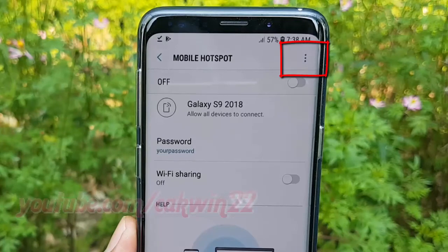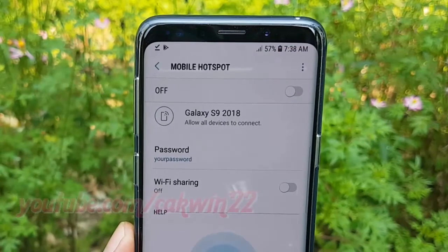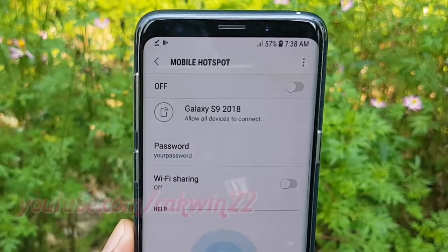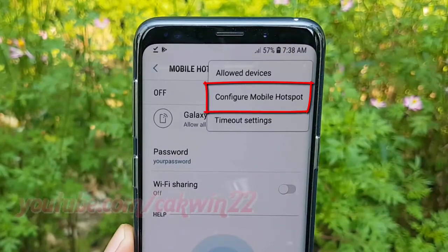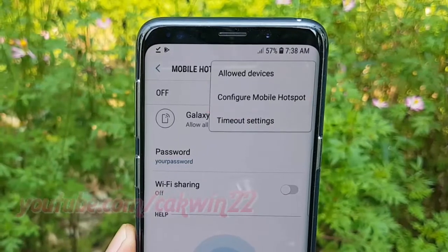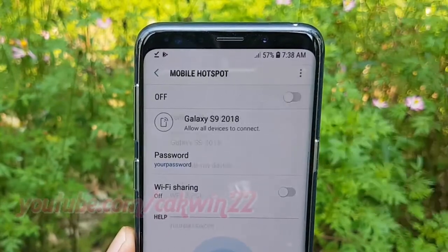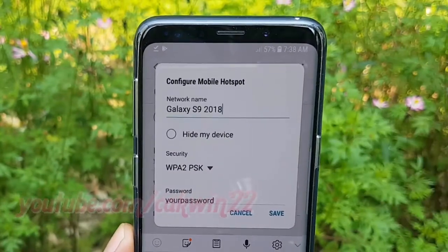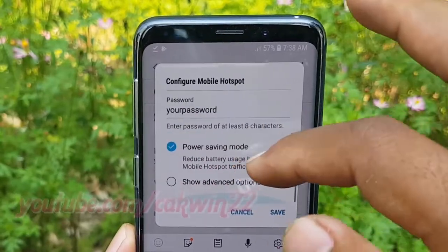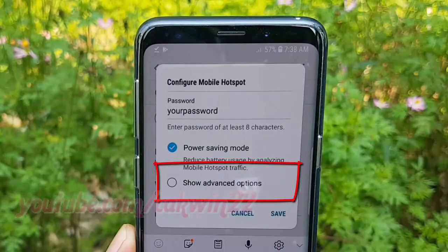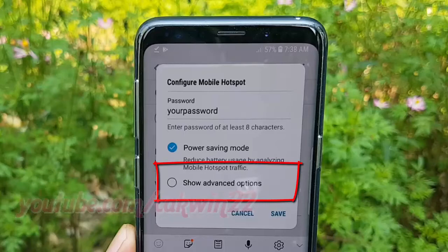Tap the more icon. Tap Configure Mobile Hotspot. Scroll down and check Show Advanced Options.